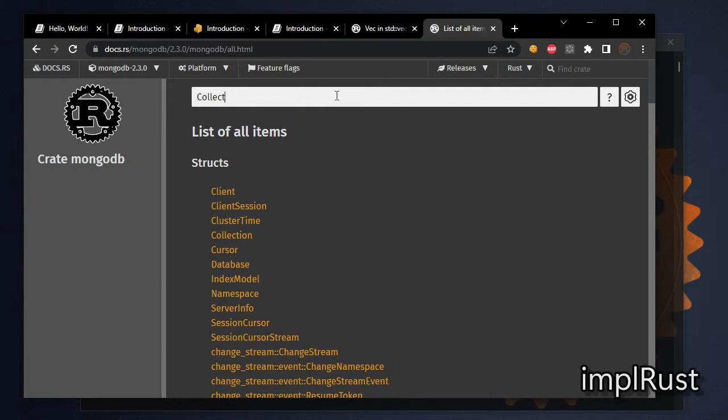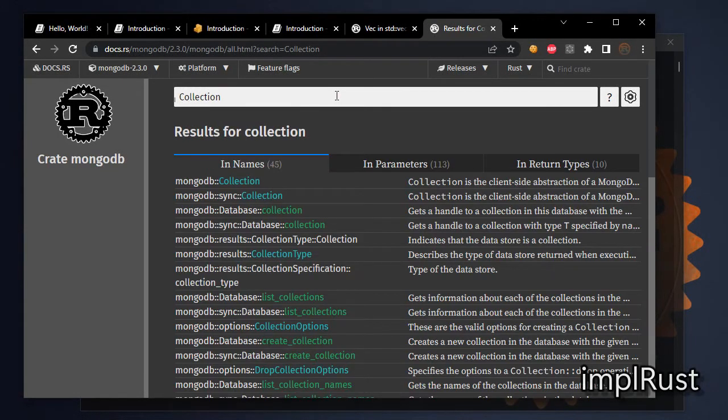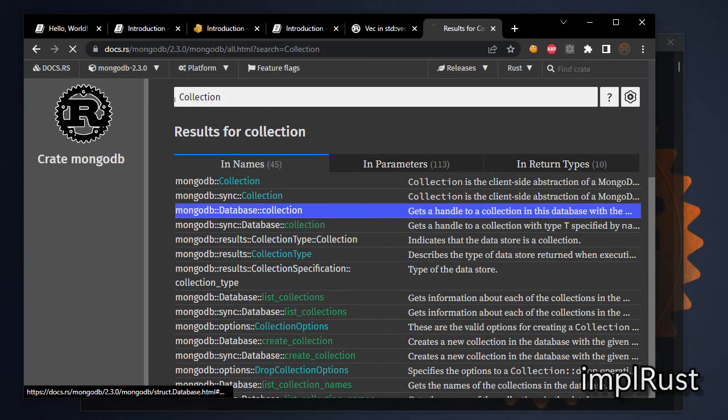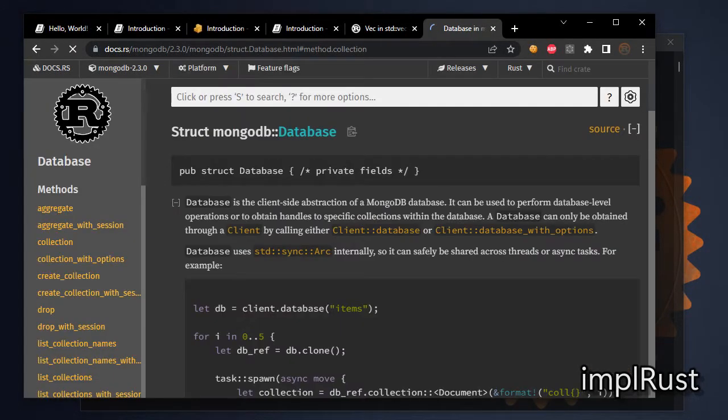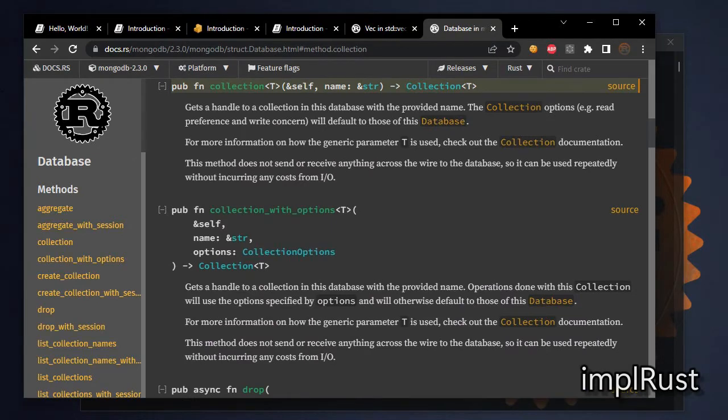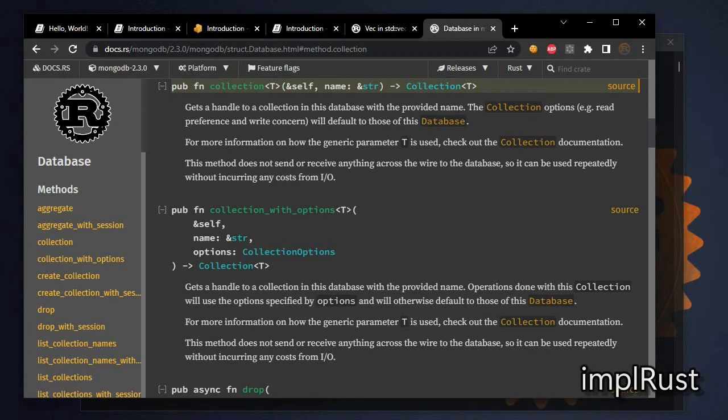Let's search for method collection. It shows the result categorized as in names, in parameters, and in return types. Let's select one of it. It gives syntax for that. It's a usual method. For some methods, it shows examples too. We will learn these as we grow in this course.